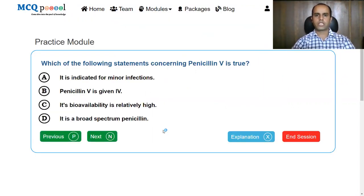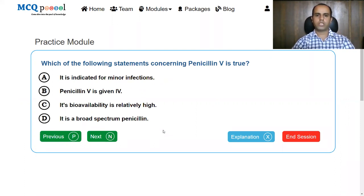Which of the following statements concerning penicillin V is true? A: It is indicated for minor infections. B: Penicillin V is given IV. C: Its bioavailability is relatively high. D: It is a broad spectrum penicillin.